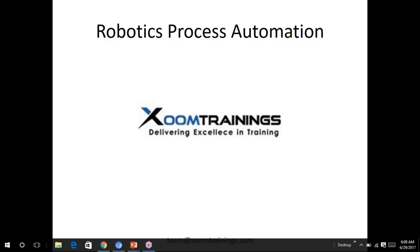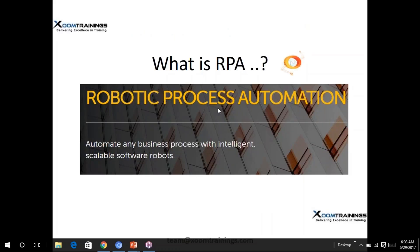Let's start with robotic process automation — this is a hot topic everyone should know about. I'm giving you a small demo and will cover all your questions and queries. So what exactly is RPA? It is to automate any business process with intelligent, scalable software robots.